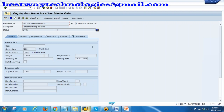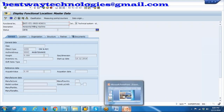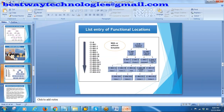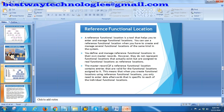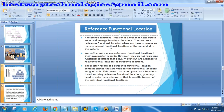Alternate labeling means: after some period, I want to replace my old functional location with a new functional location - then you go for alternate labeling. Now we will see the reference functional location. A reference functional location is a tool that helps you enter and manage functional locations. It is like a template - a dummy functional location. You can use a reference functional location when you have to create and manage several functional locations of the same kind. They have their own master records but do not physically exist - they are a template assigned to real functional locations as reference.